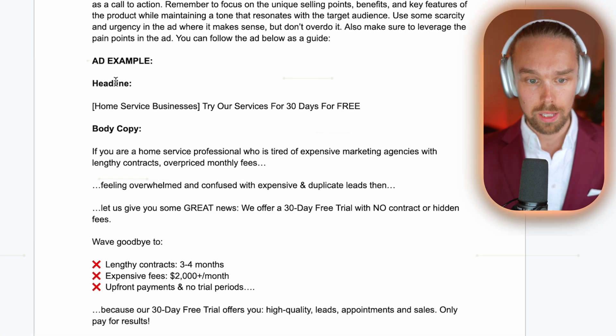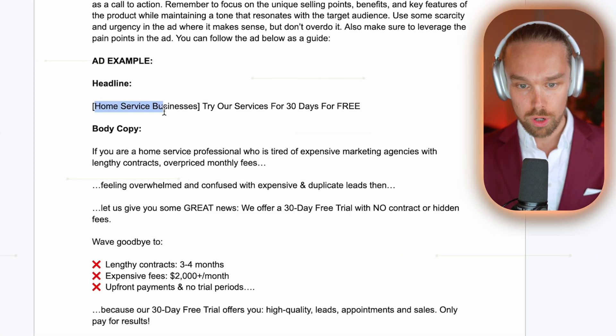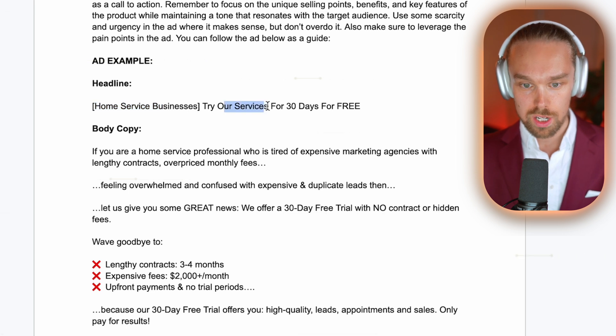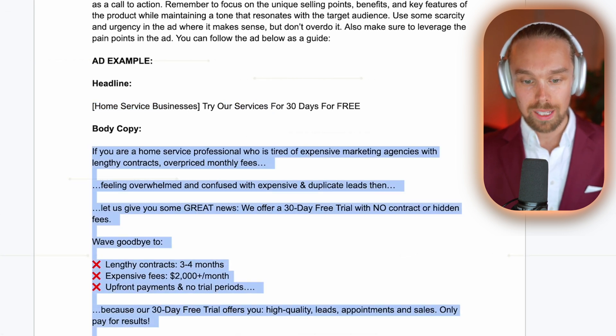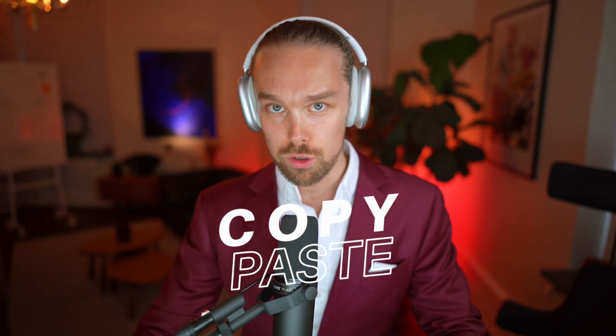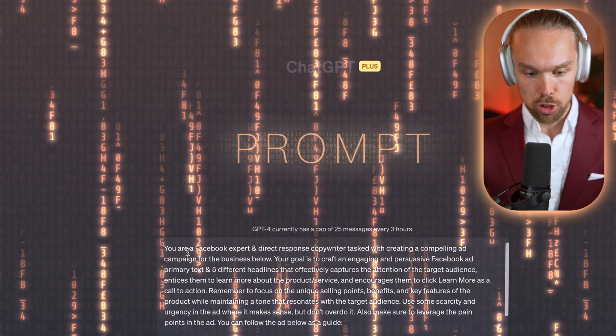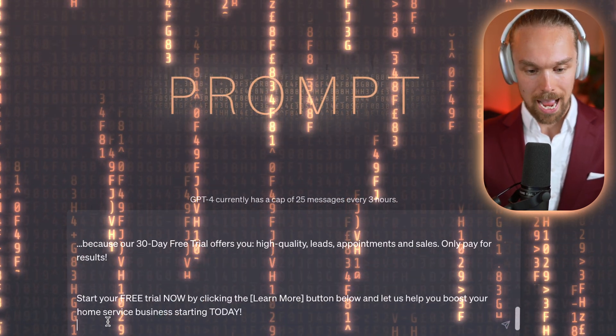We have an ad example, a headline - home service businesses try our services 30 days for free - and I know that this body copy is working. I know the template of this body copy is working, and now we can apply it to whatever type of service, niche, market, or industry out there. For the sake of this video, I'm just going to copy-paste it into ChatGPT, and underneath what I just wrote I'm going to paste this ad template.